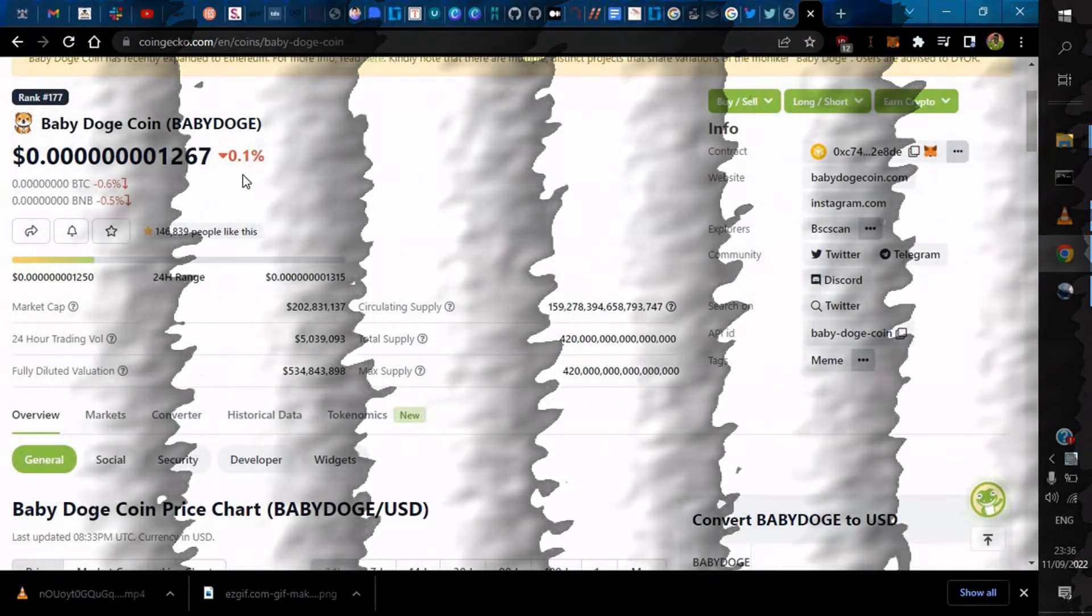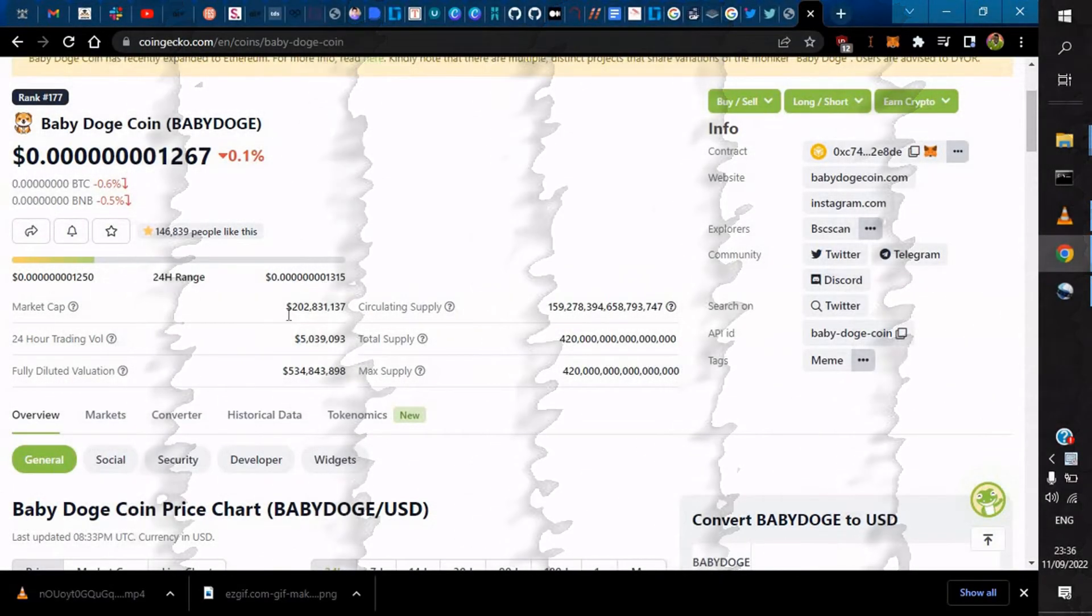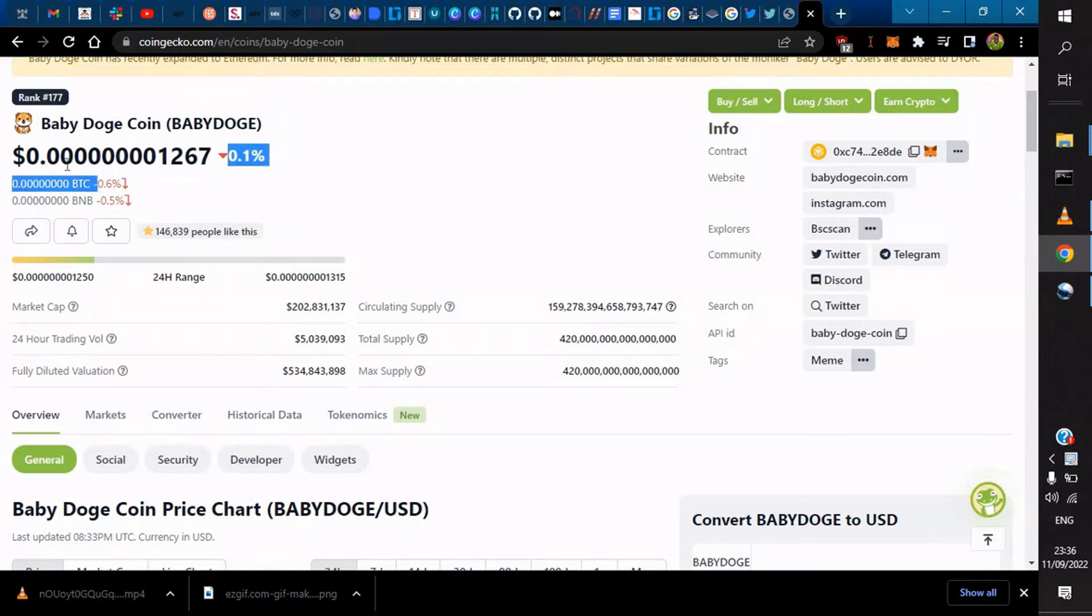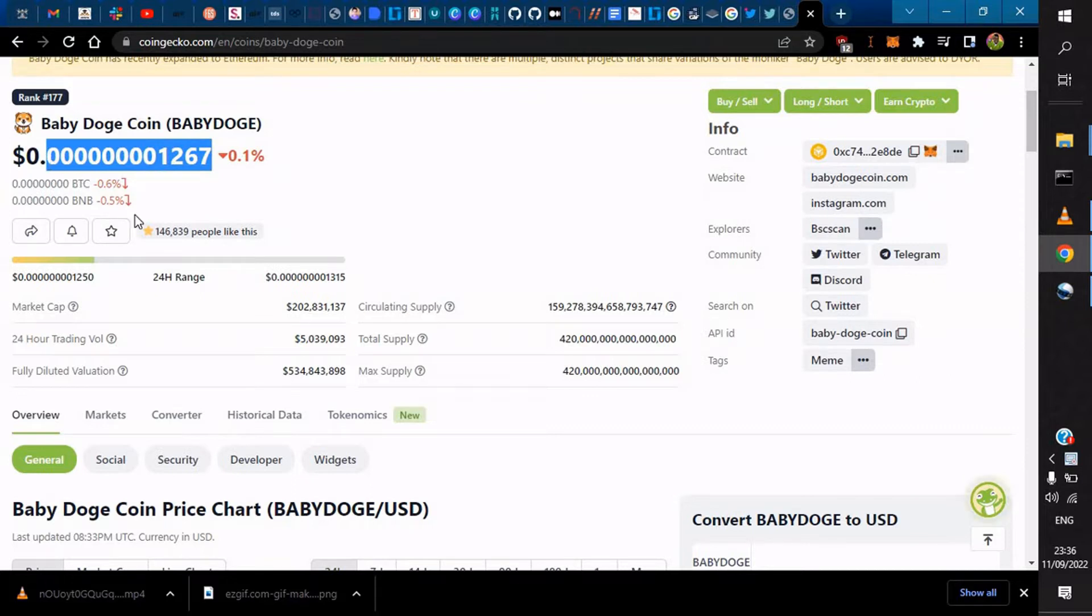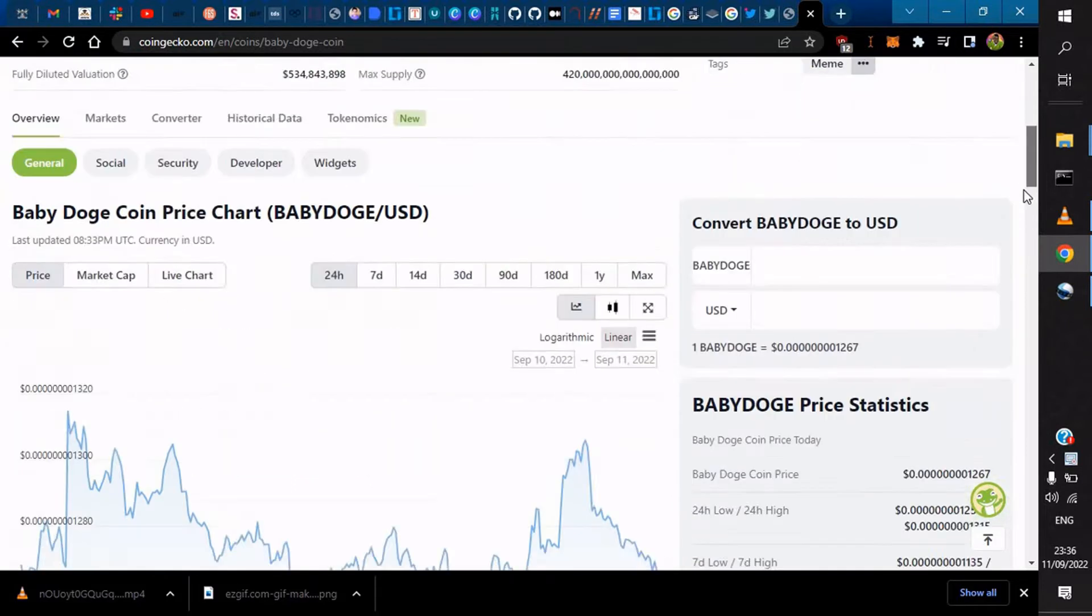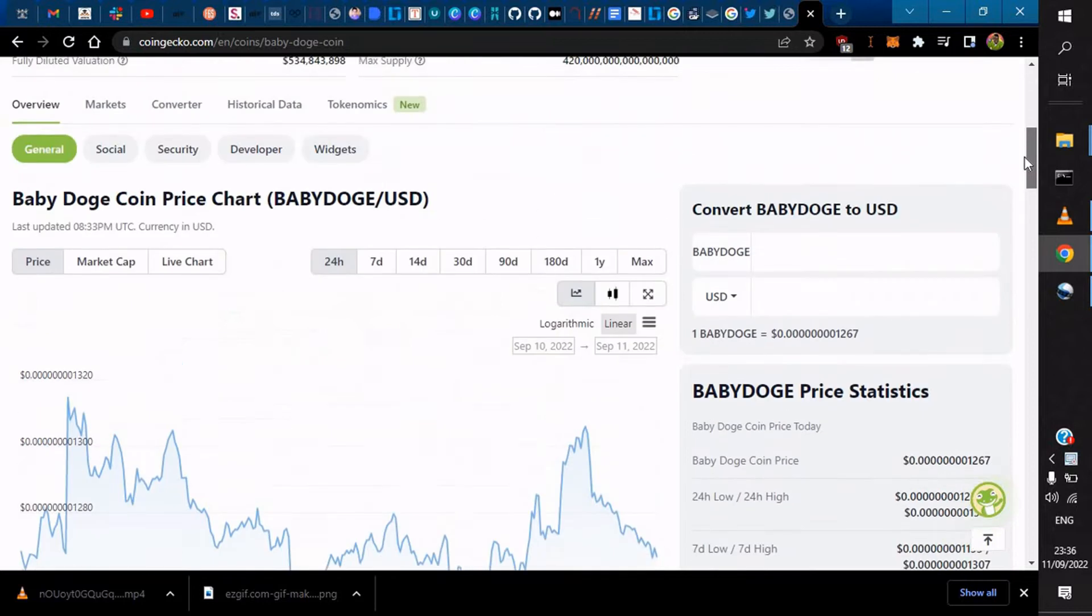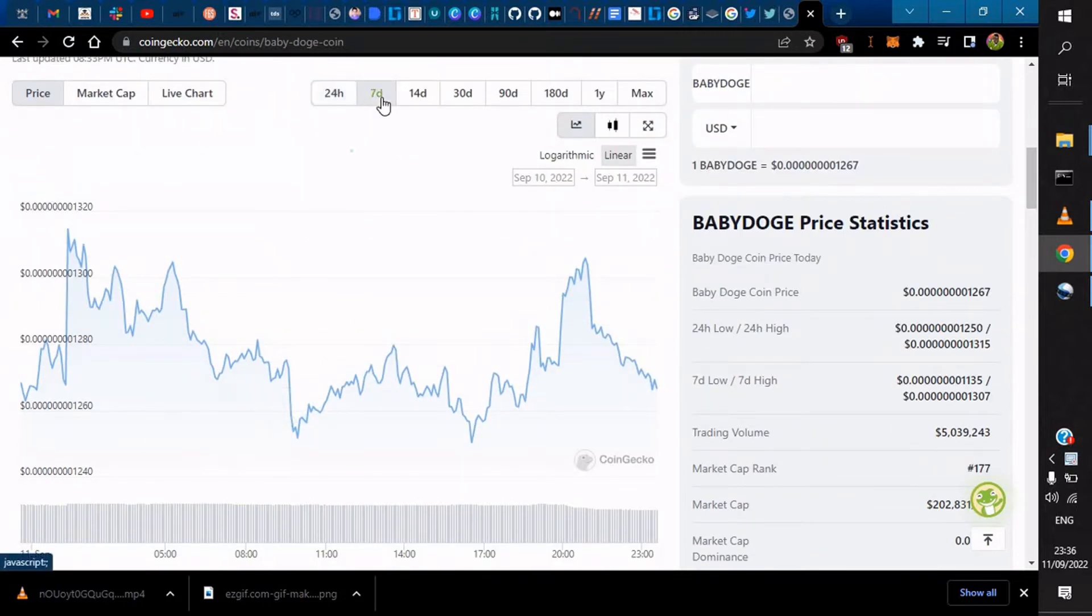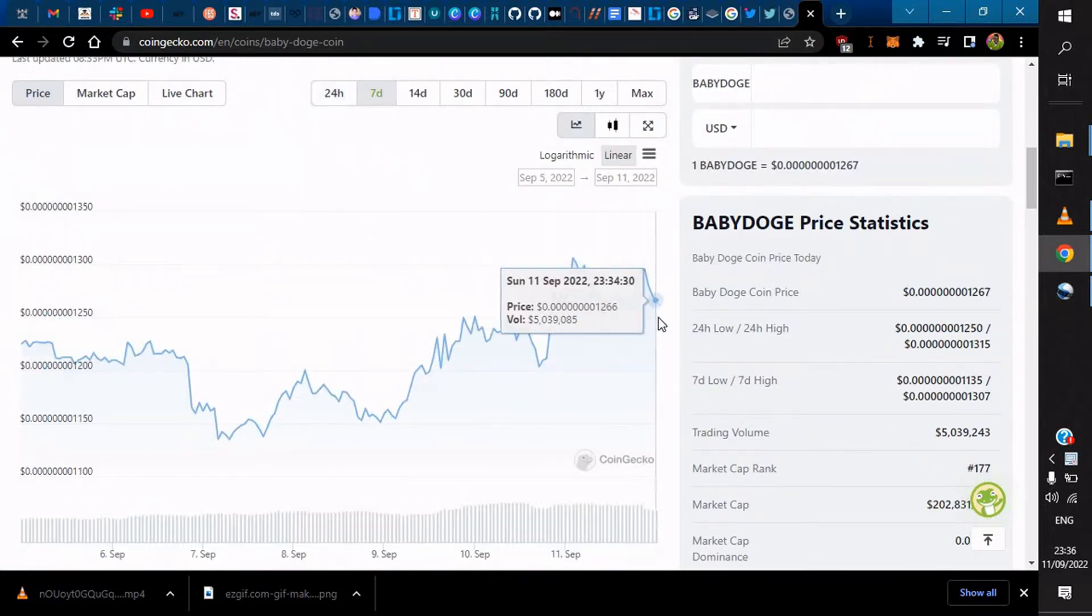Question of the day: will Baby Doge hit one dollar? That's up to you. Check this - this is the 24-hour range. And if you actually click seven days, let's see how Baby Doge is performing. Seven days, it's actually on the rise.